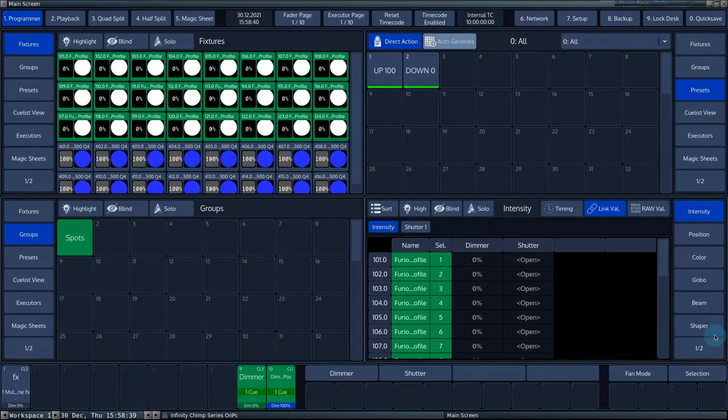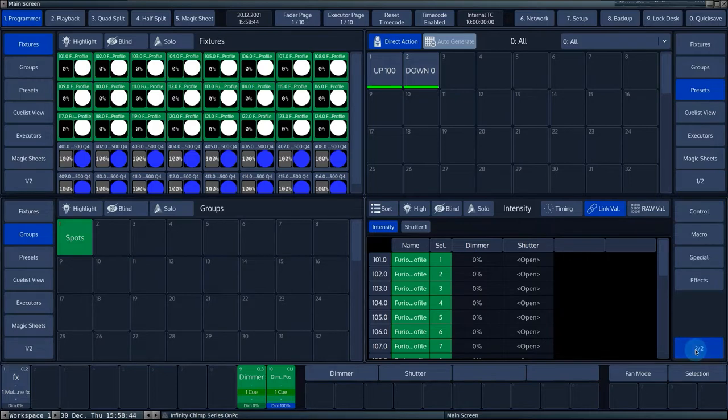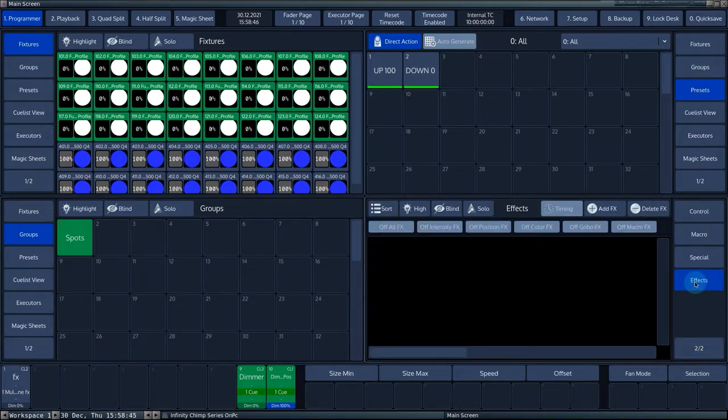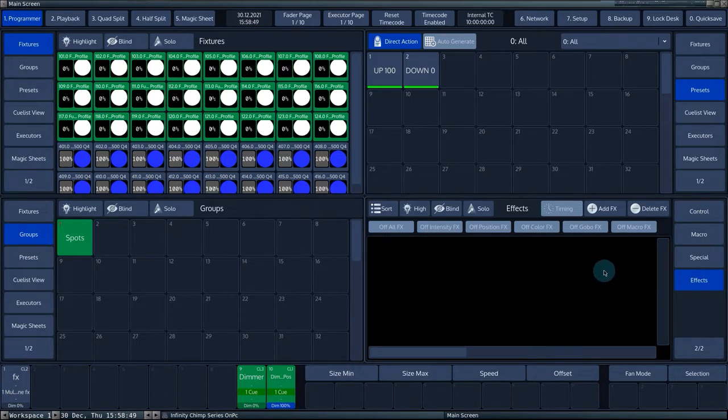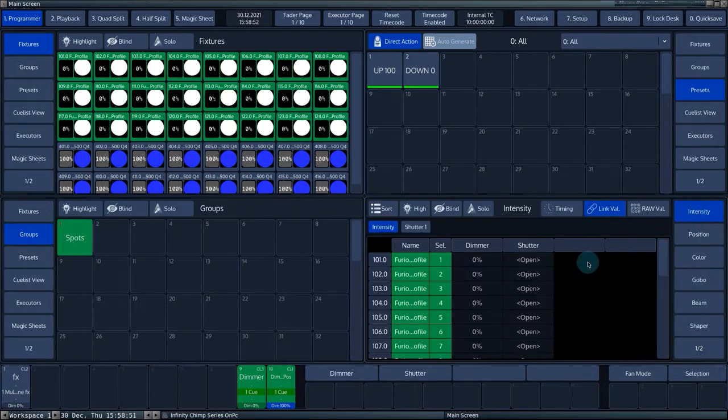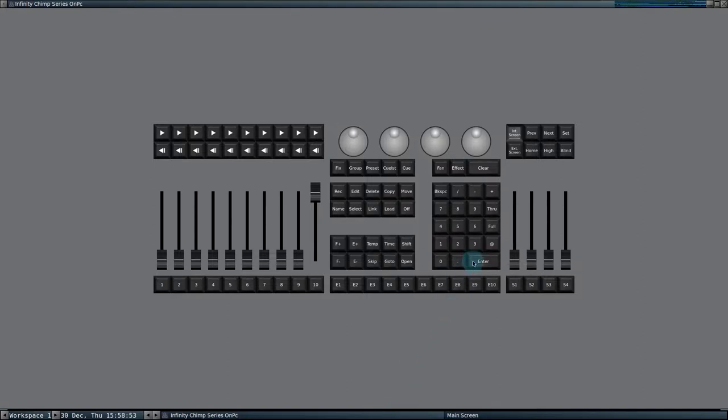On the right side of the programmer, on the second tab, you can find the effects button. Pressing this button will bring you to the effects engine. Alternatively, you can press the effect button on the console next to the clear button.